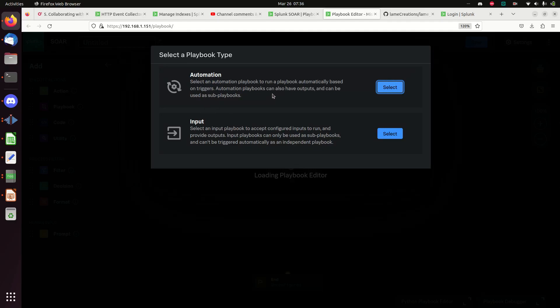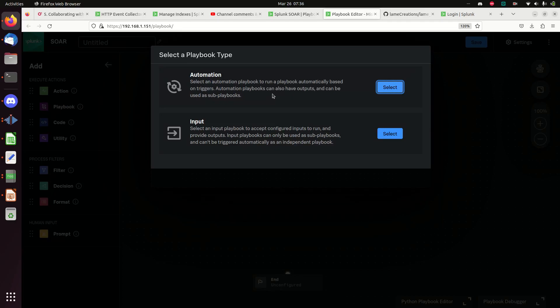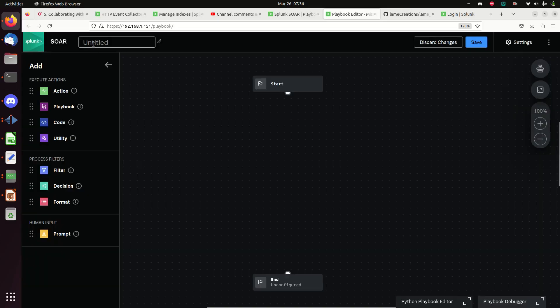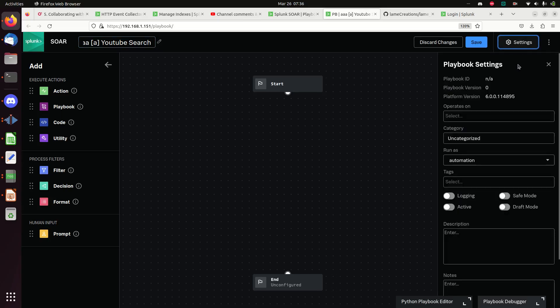Automation is for your main playbooks where you run things through. Input would be almost like a simple function in programming - you're going to do the exact same stuff over and over. For most cases we're just going to stay with Automation. I'll select Automation and paste that name in there - you need to name your playbook.